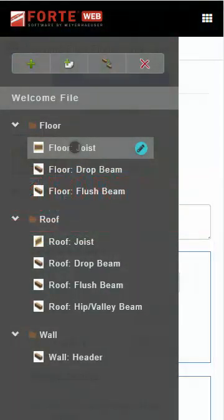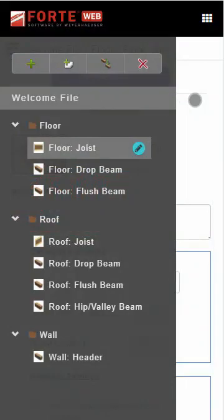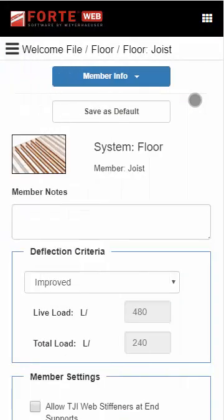Once you select a member in the Job Tree, close the Job Tree menu by tapping outside of it.